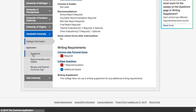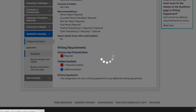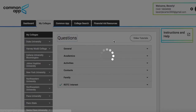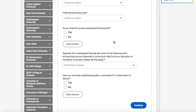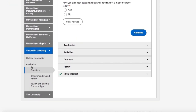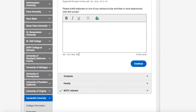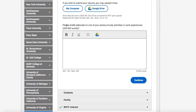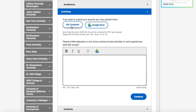Vanderbilt is a great example of schools that, quote unquote, do not have a writing supplement section, but do have an extra essay. As you can see, Duke had that writing supplement section right here. Vanderbilt does not — but that doesn't mean that there isn't an extra essay waiting for you. Here we go: 'Please briefly elaborate on one of your extracurricular activities or work experiences in 200 to 400 words.' Now you can upload from your computer, Google Drive, or copy and paste.